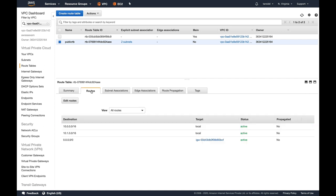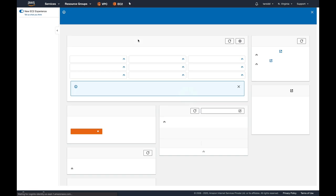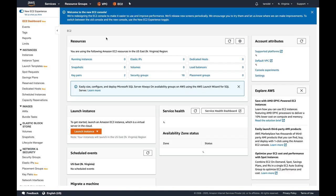You can see now there are two subnets in here which are in public. Why are they public? Because this route table has a route to internet via internet gateway.